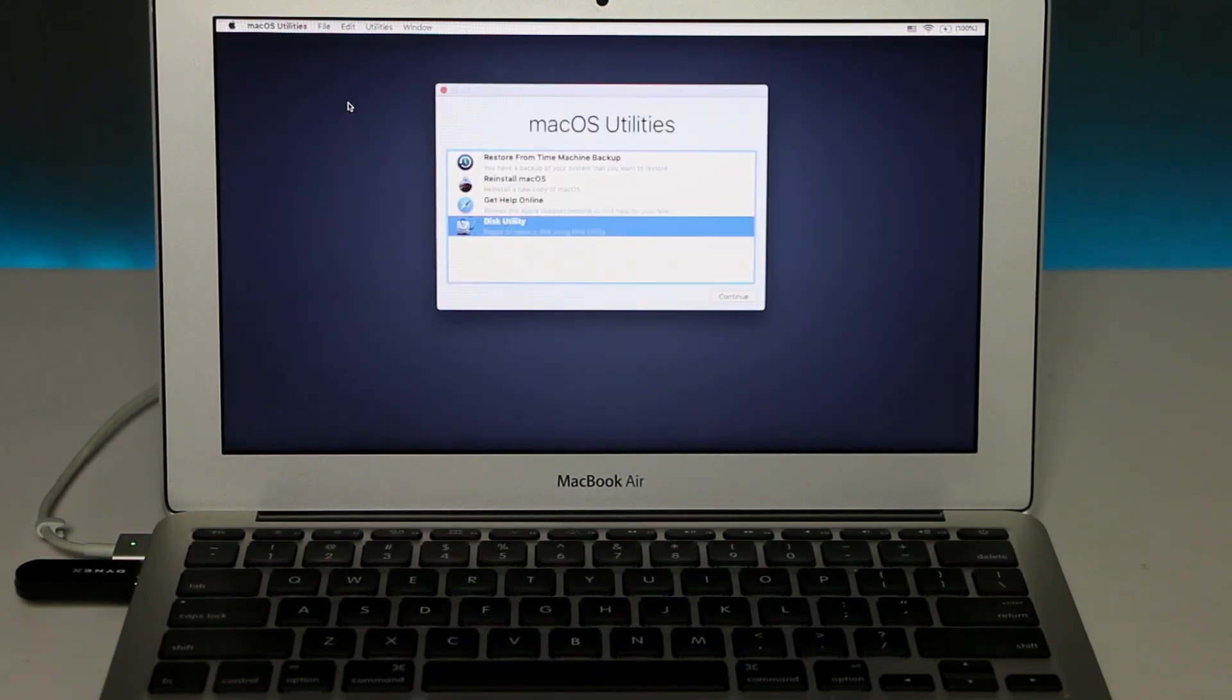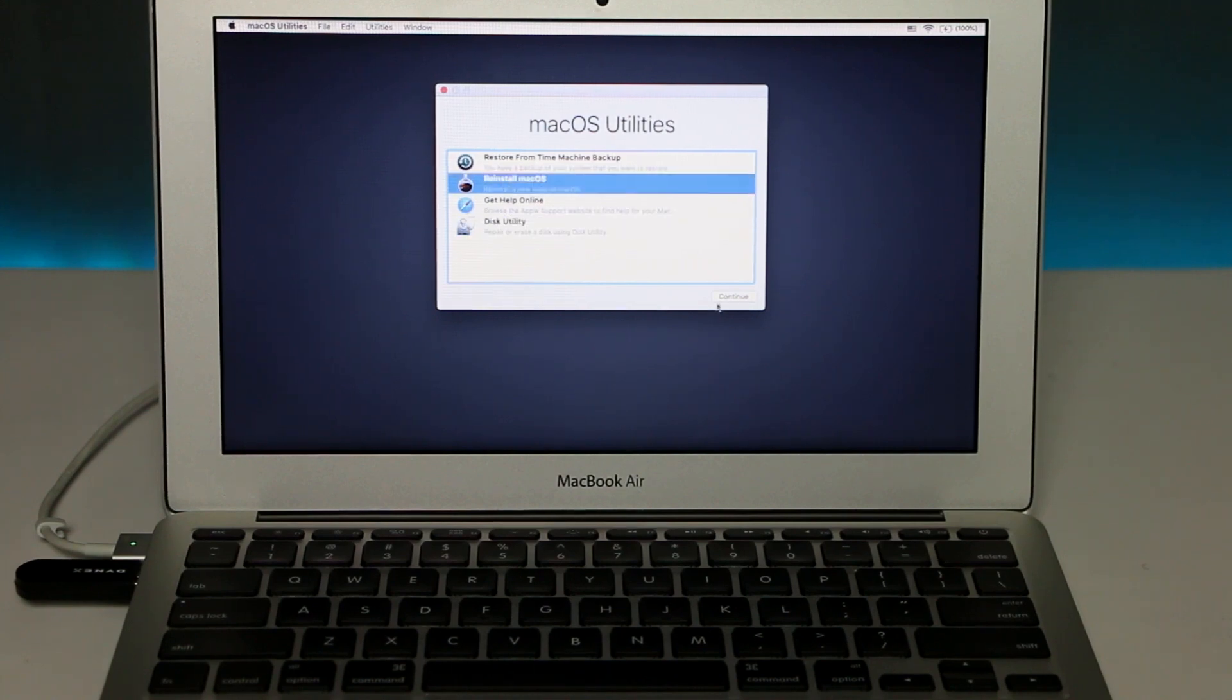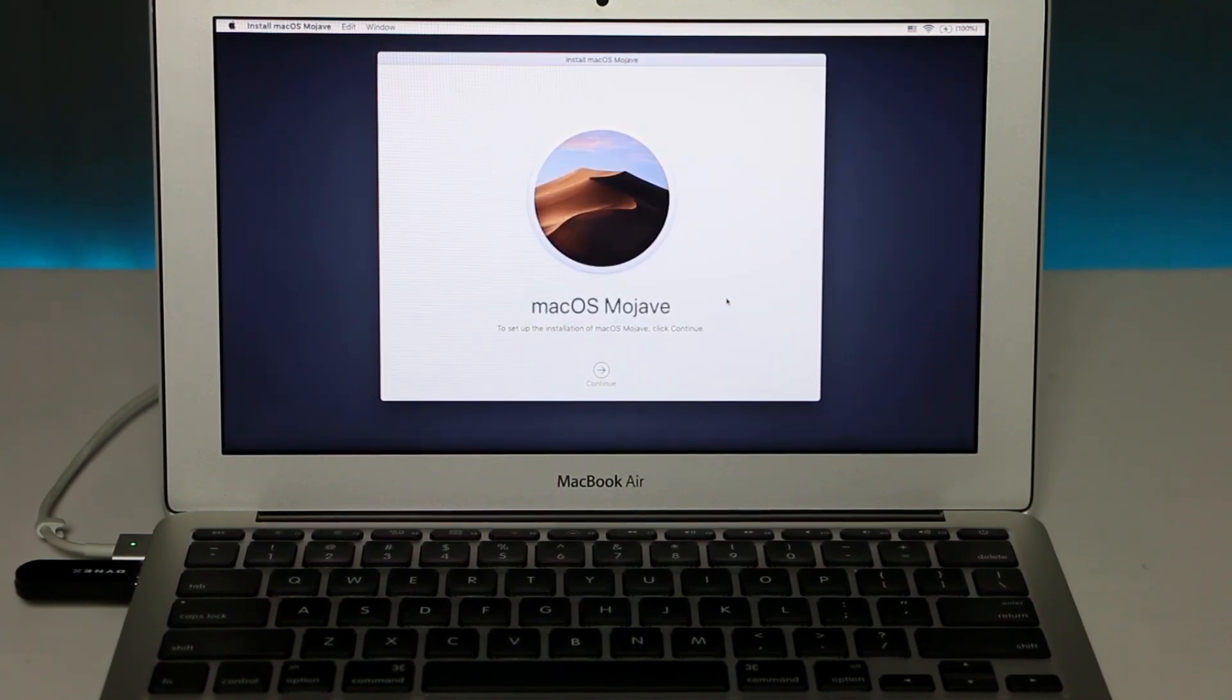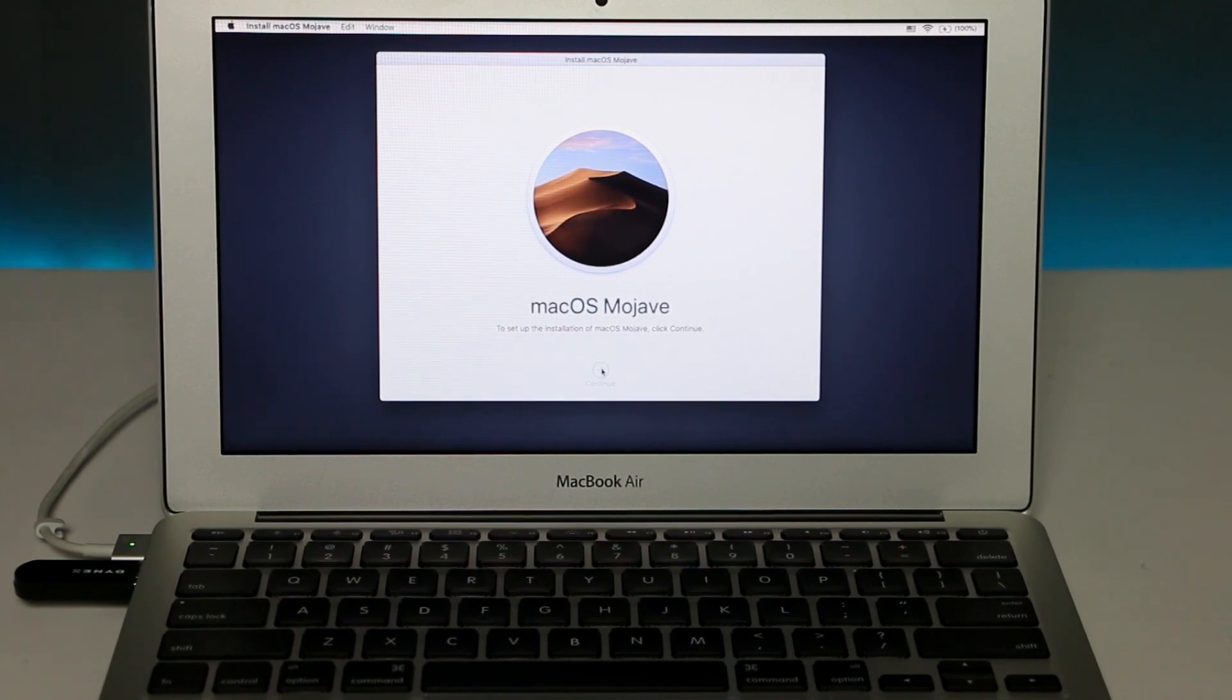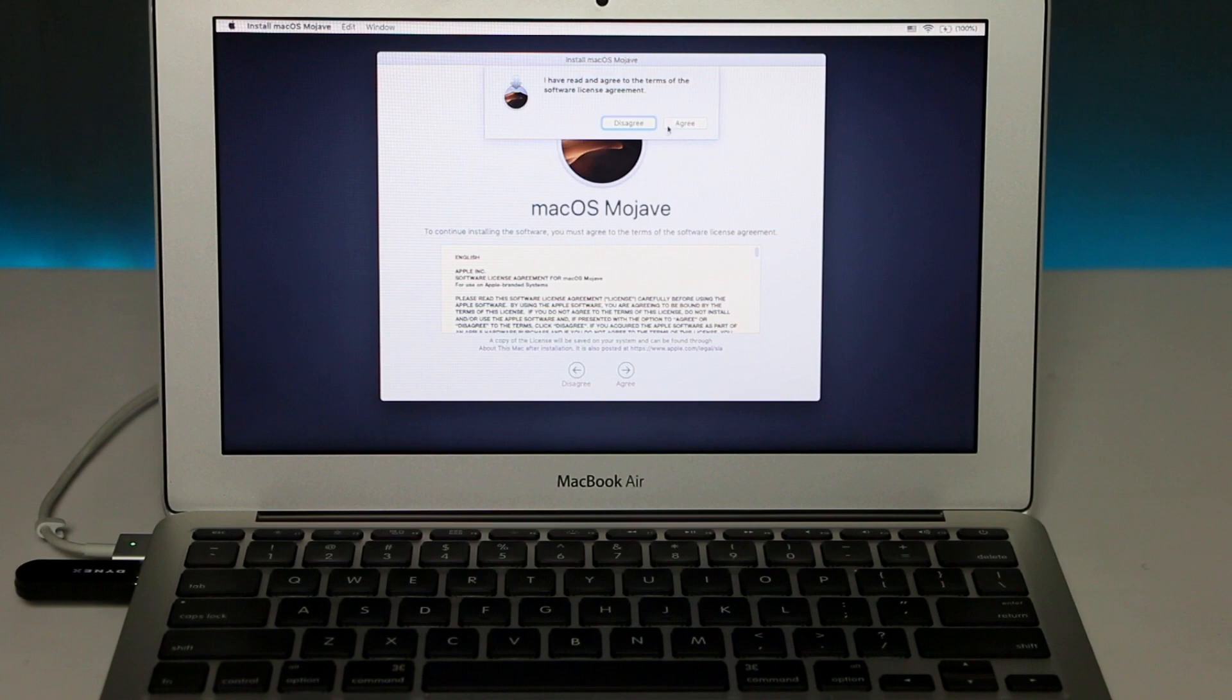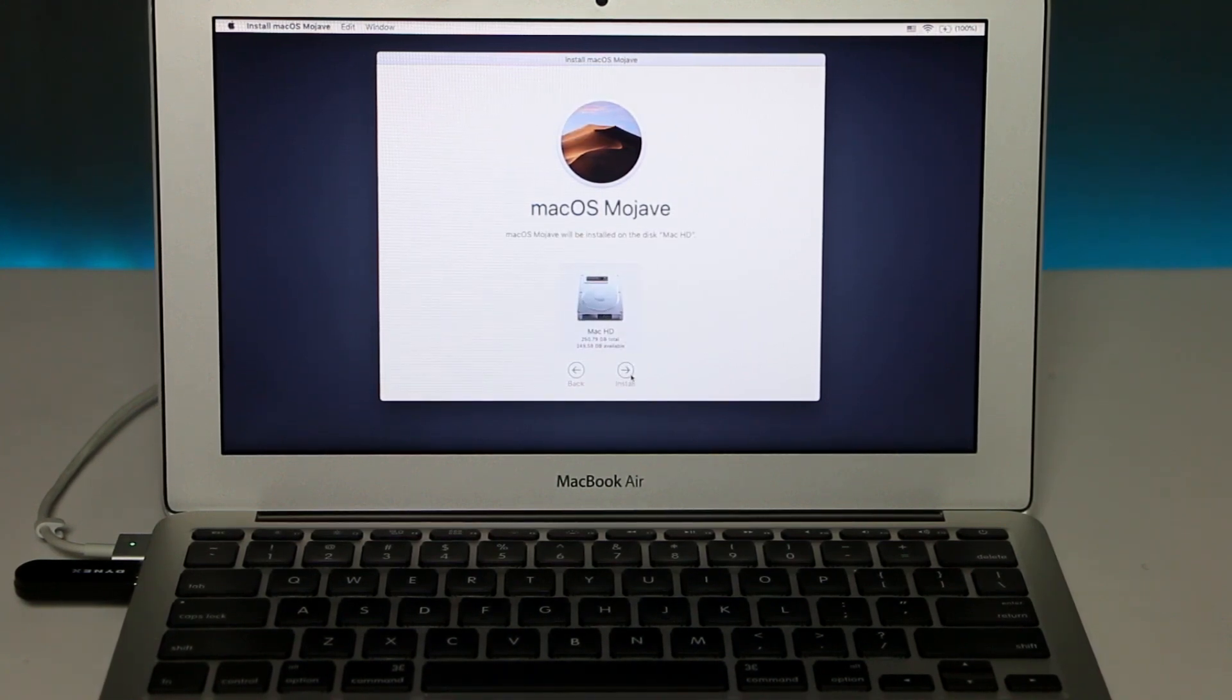And in this window, click on Reinstall macOS and click Continue. And right here in this pop-up, click Continue one more time, click Agree, Agree one more time, choose your hard drive, and click Install.